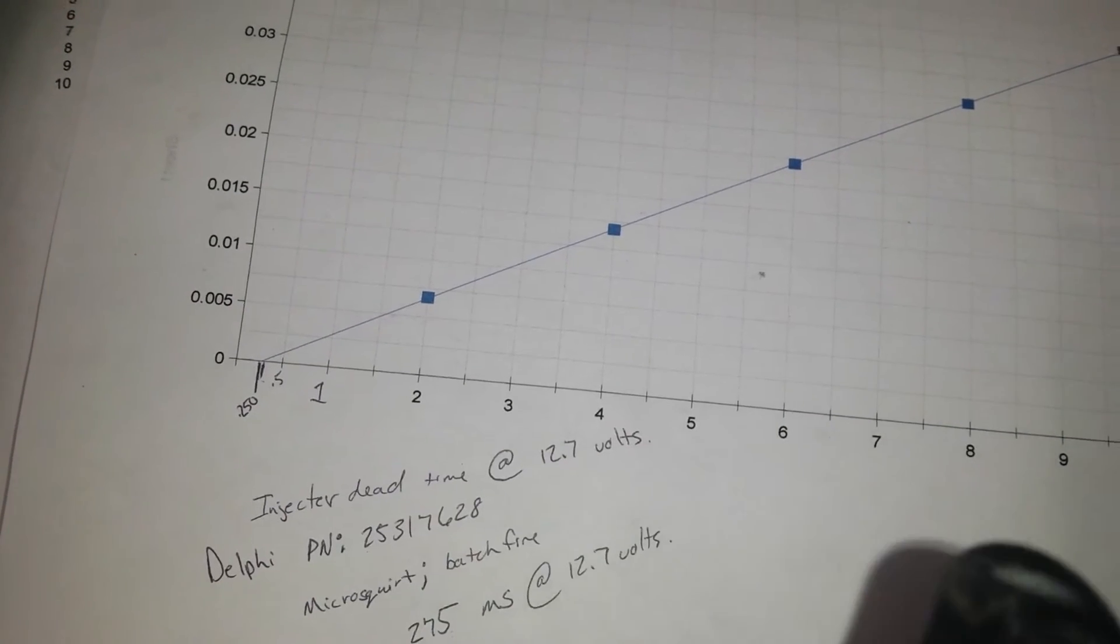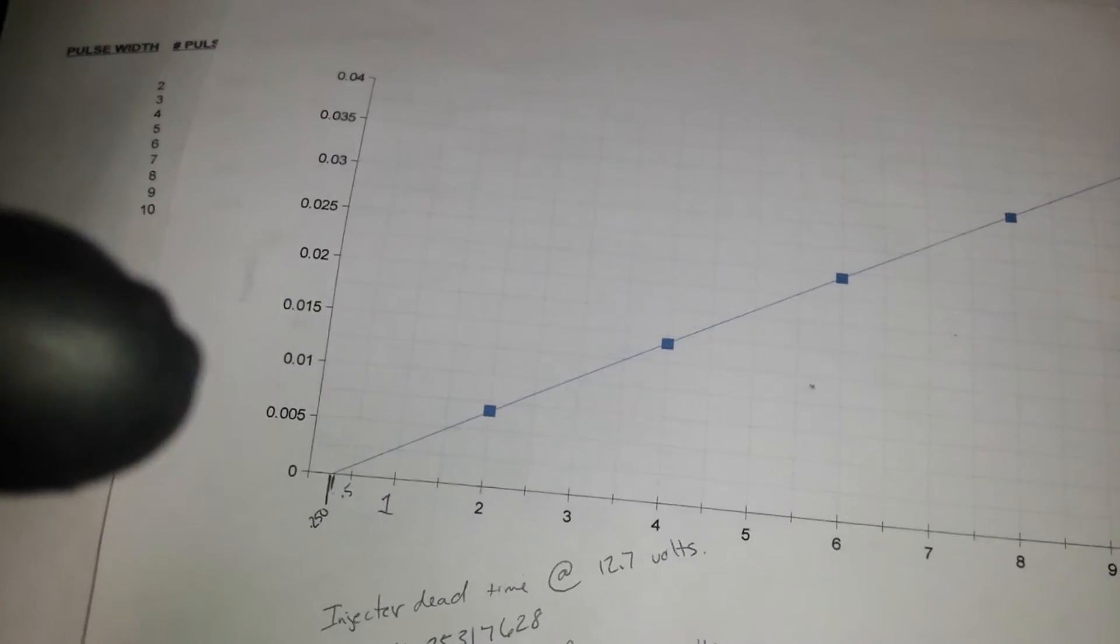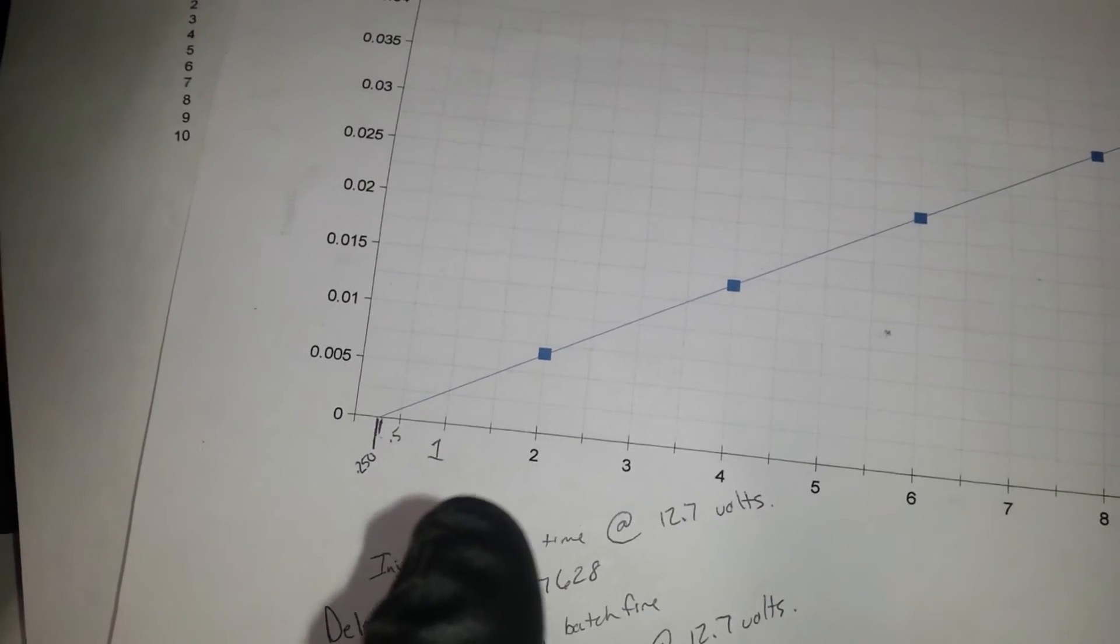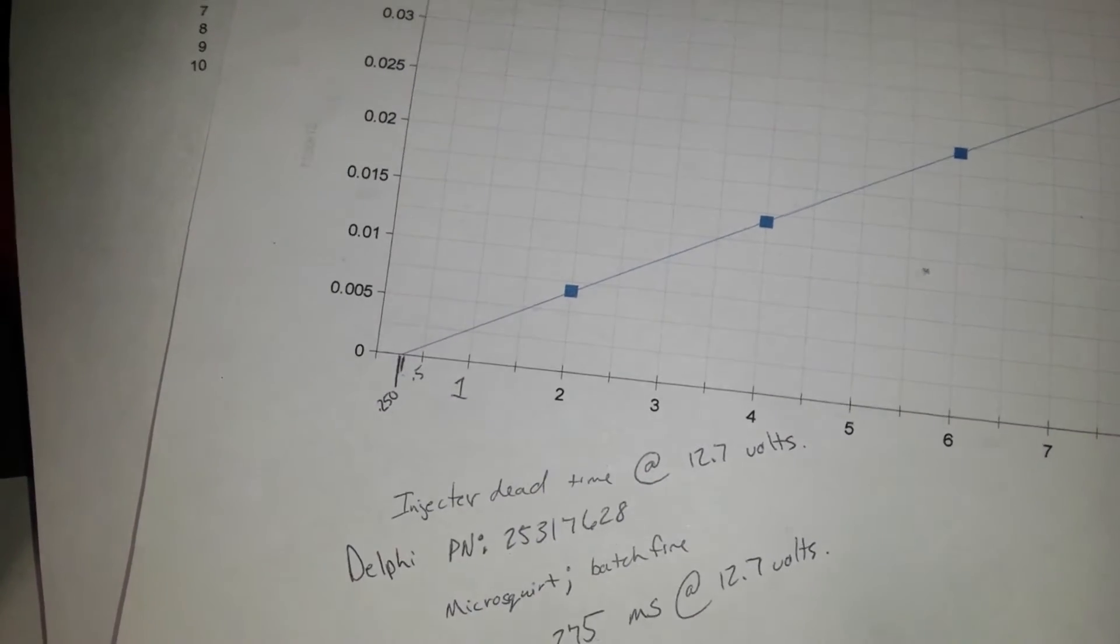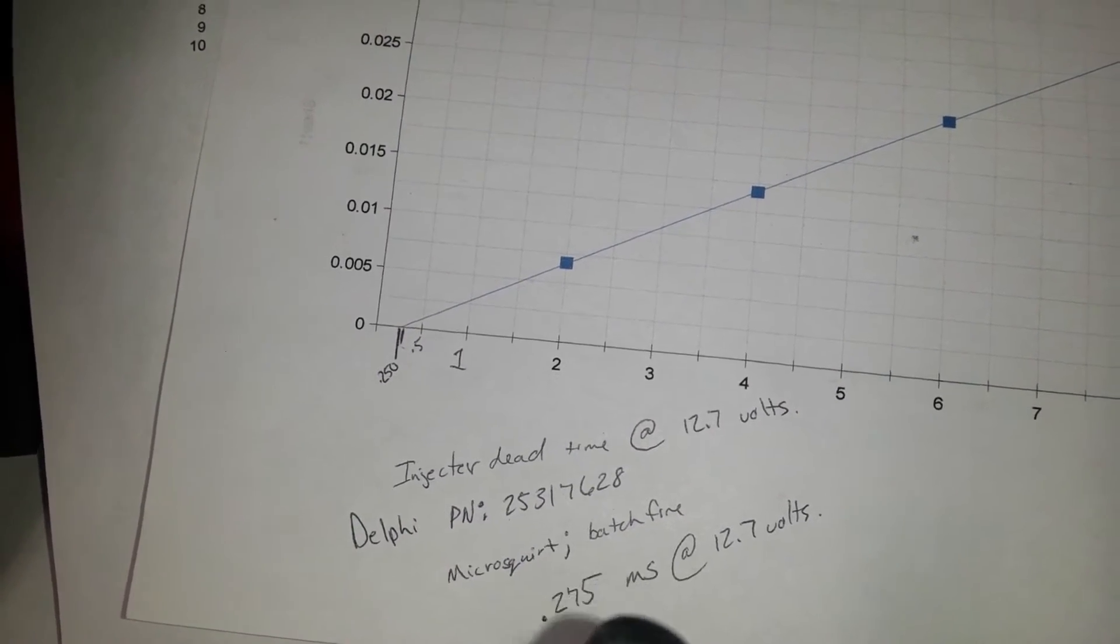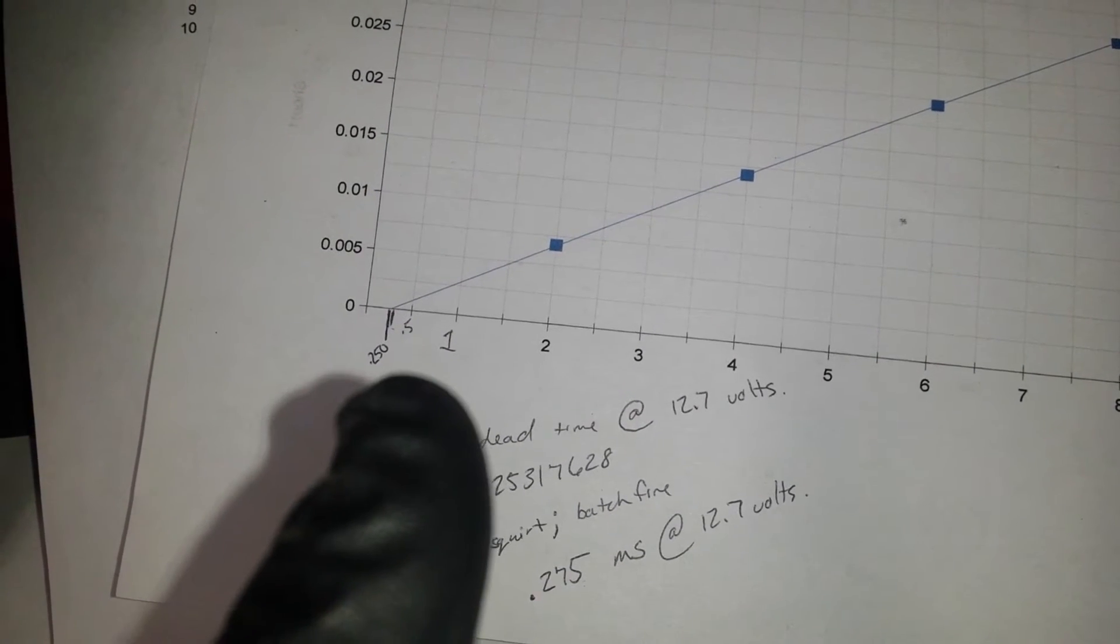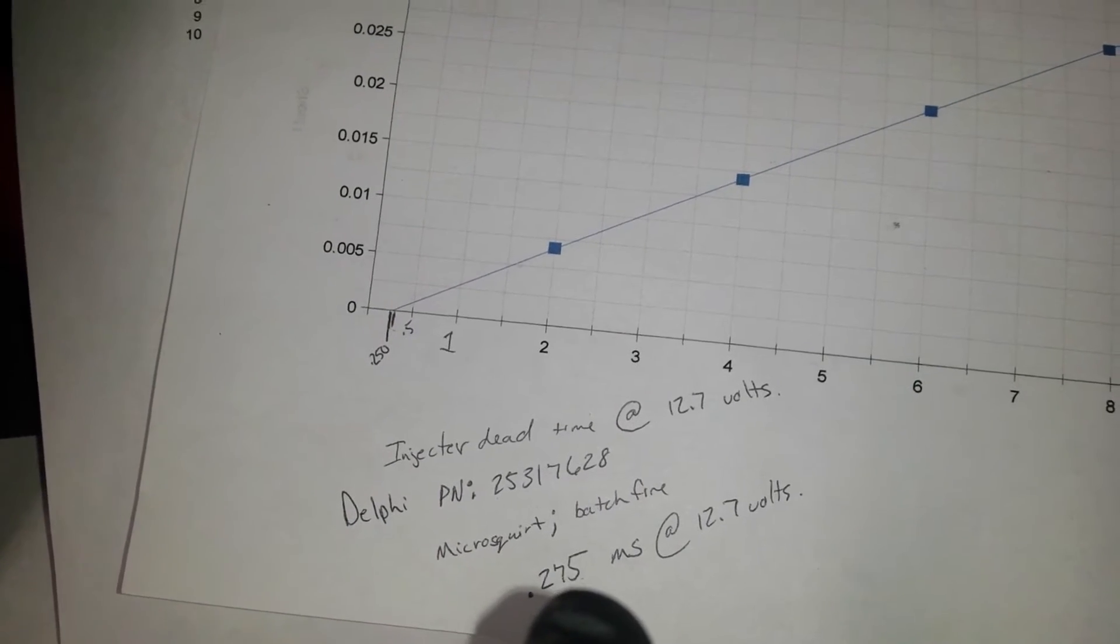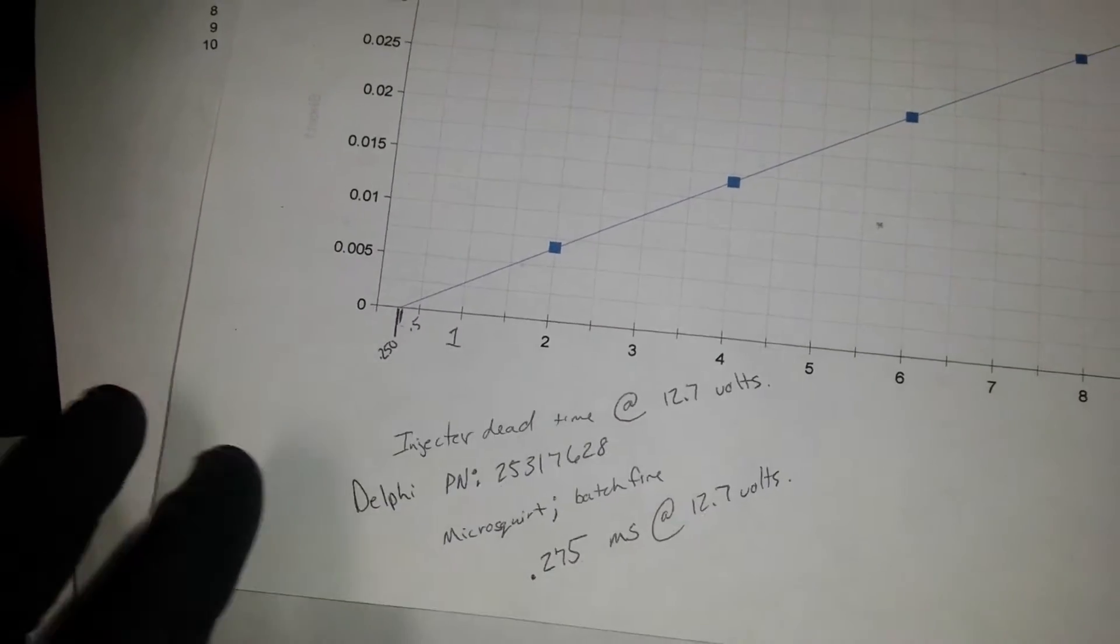So your pulse width of milliseconds across the bottom, your milliliters per squirt going up the y-axis. So on these particular injectors, which these happen to be LS 5.3 liter injectors that I'm testing here, with the ruler I got down here and measured it and it's somewhere right about 0.275 milliseconds at 12.7 volts.